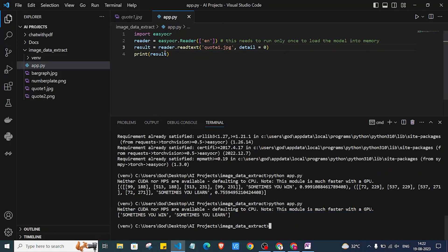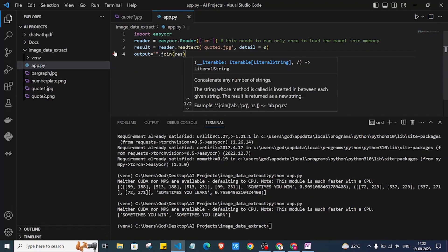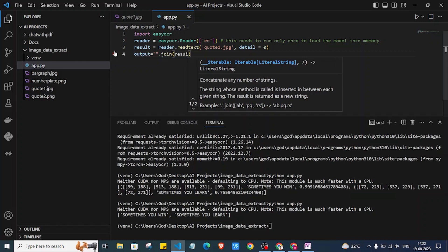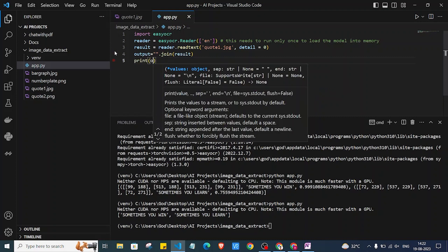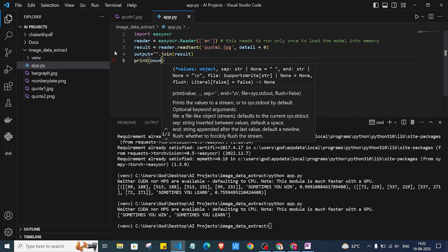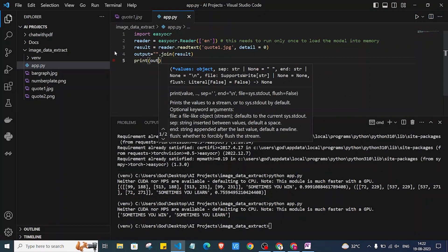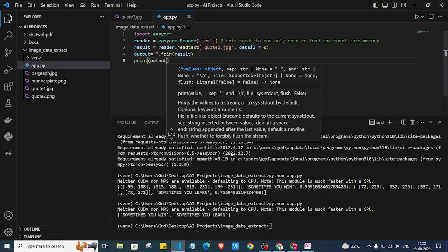As you can see, we are getting the text but it is in a list. To get a complete string, instead of printing the result directly, we can create an output variable using join on the result list, and then print the output. Let's run it again.